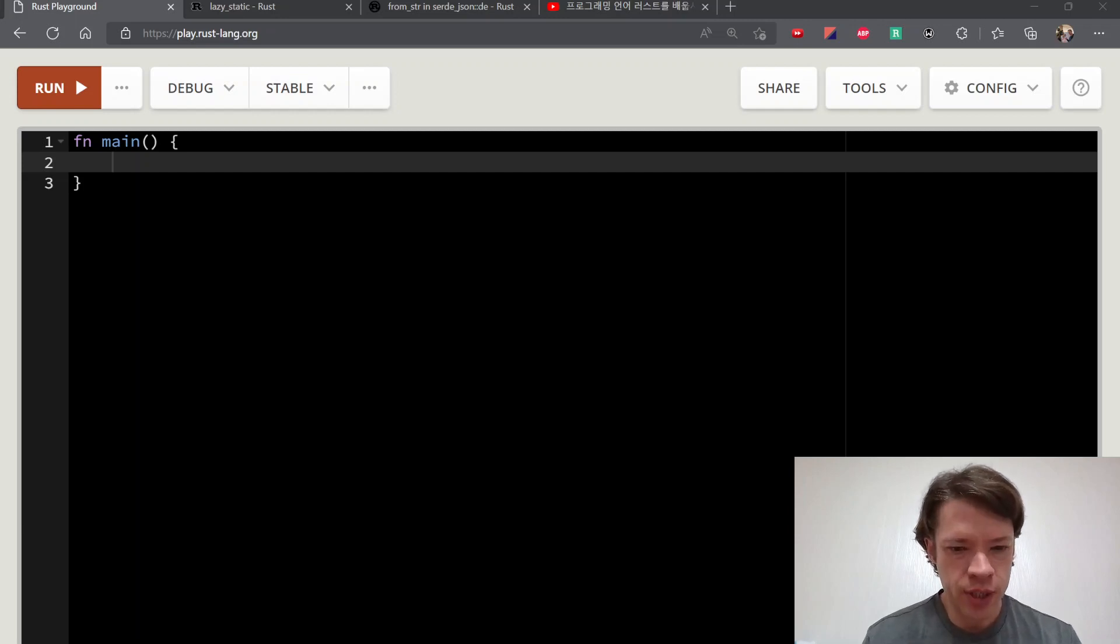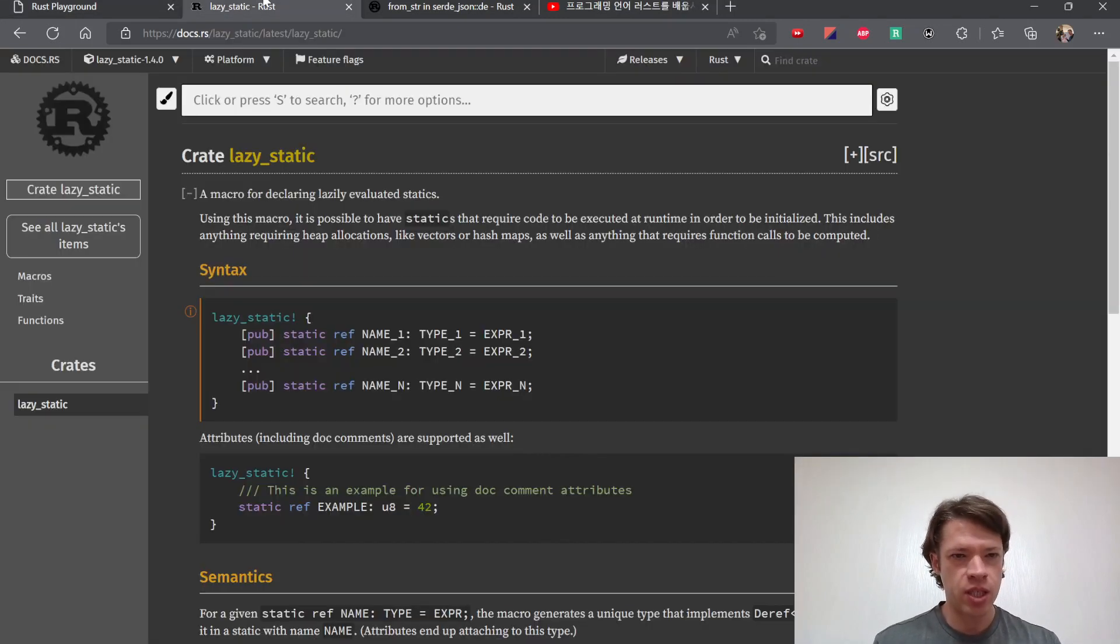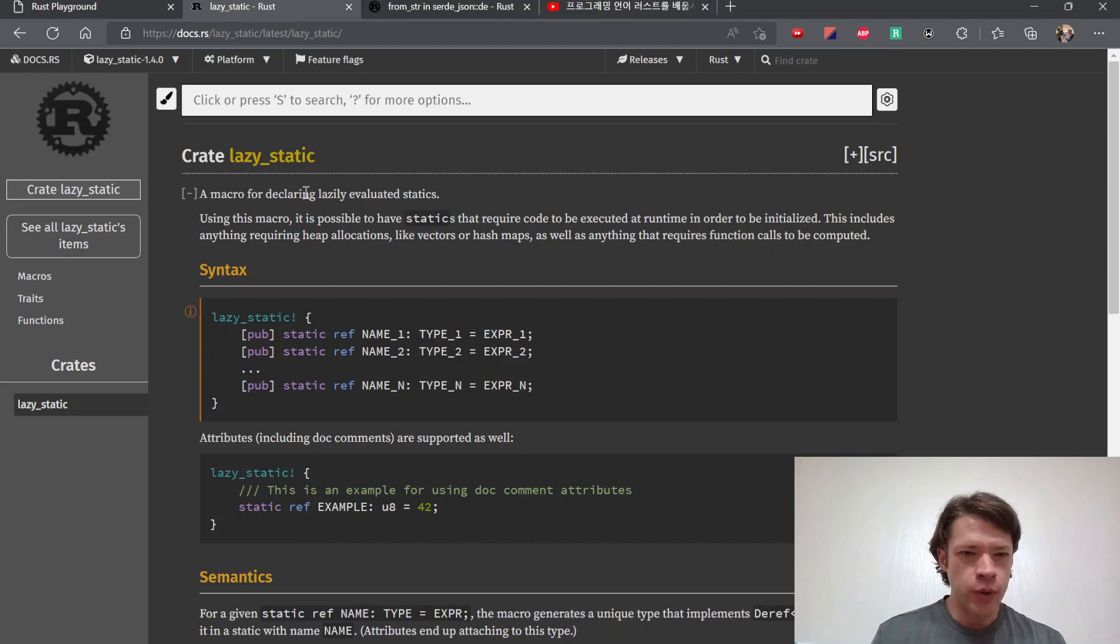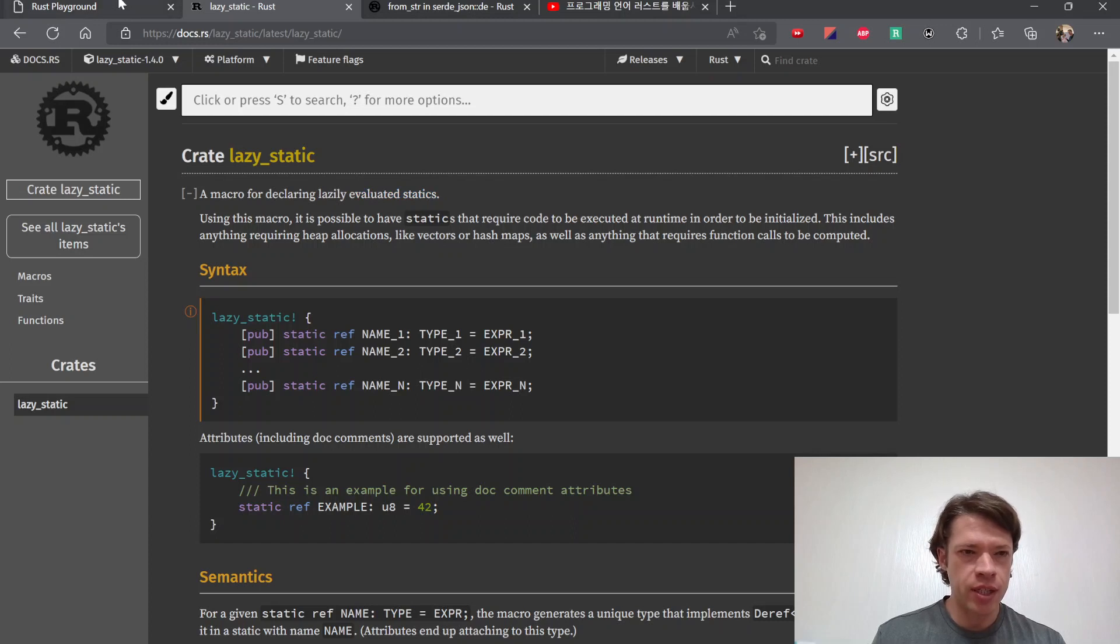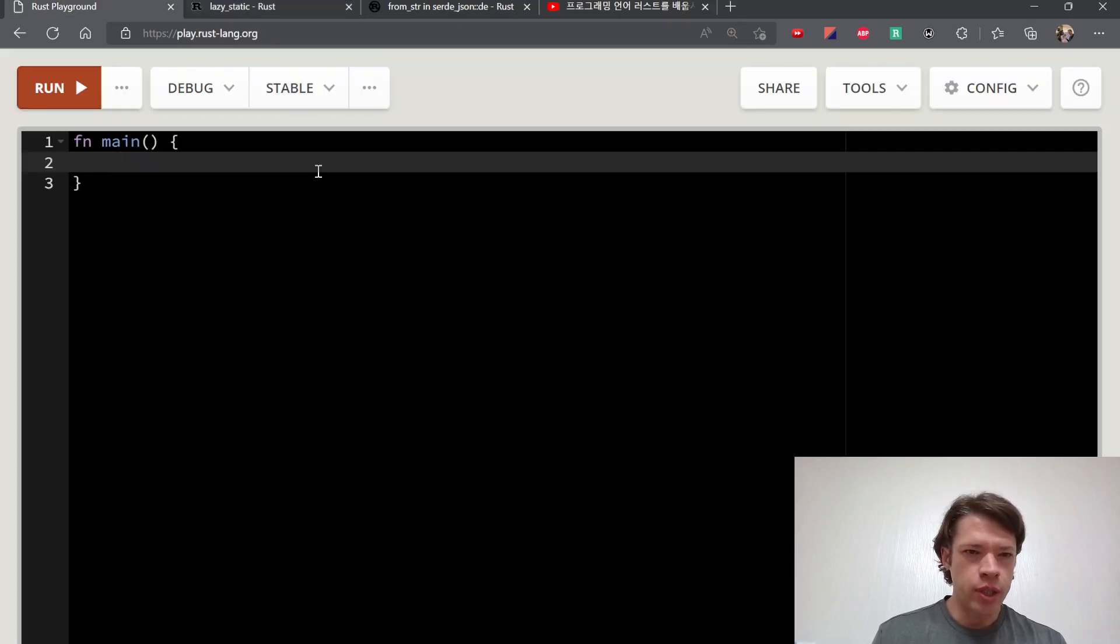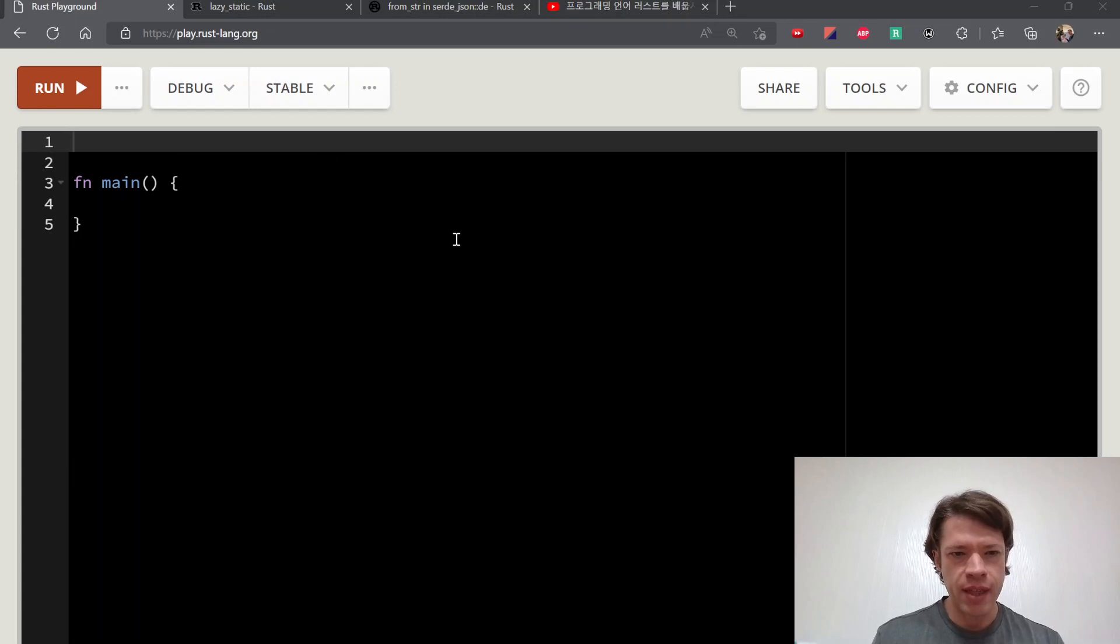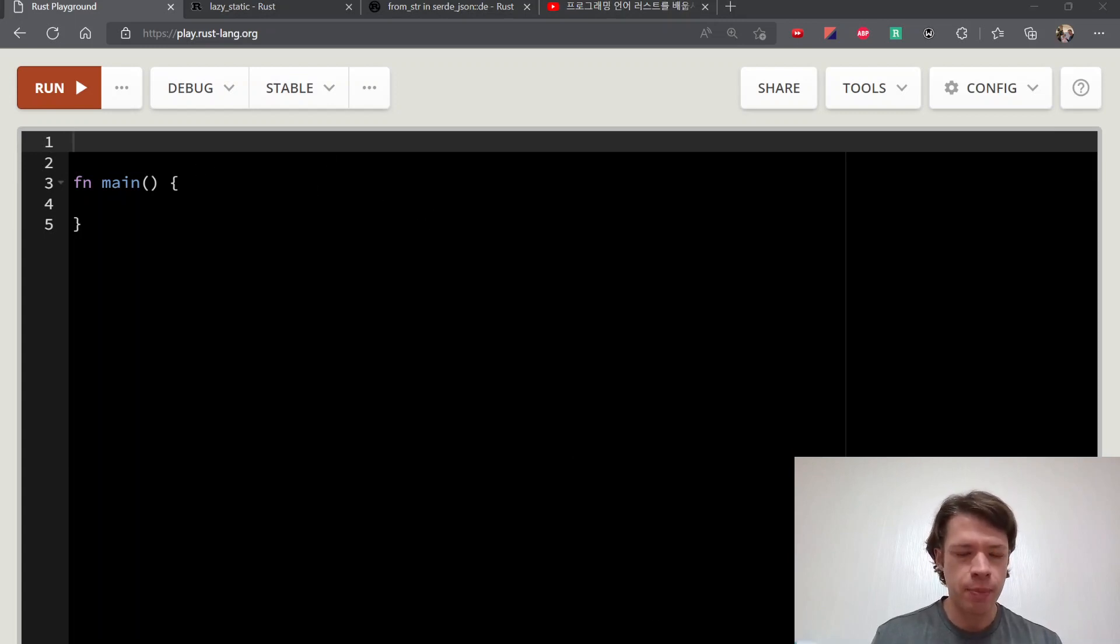Lazy static. So this is the crate that I mentioned in the last video, two videos ago. This is for what are called lazily evaluated statics. That is, if you want to have a static or a const something like that, but it has something in it that can't be done during the const context.